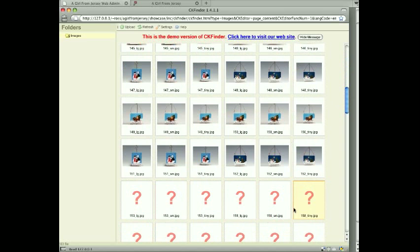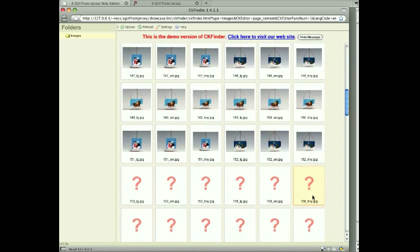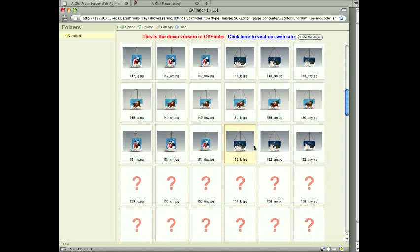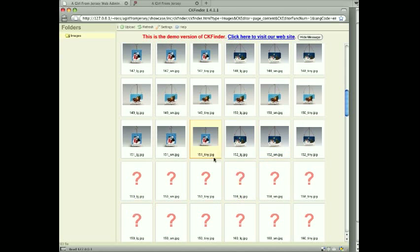You got some question marks for some - that's just, you know, these thumbnails sometimes they didn't get generated I don't think - but we can tell by the file name underneath what the image is.